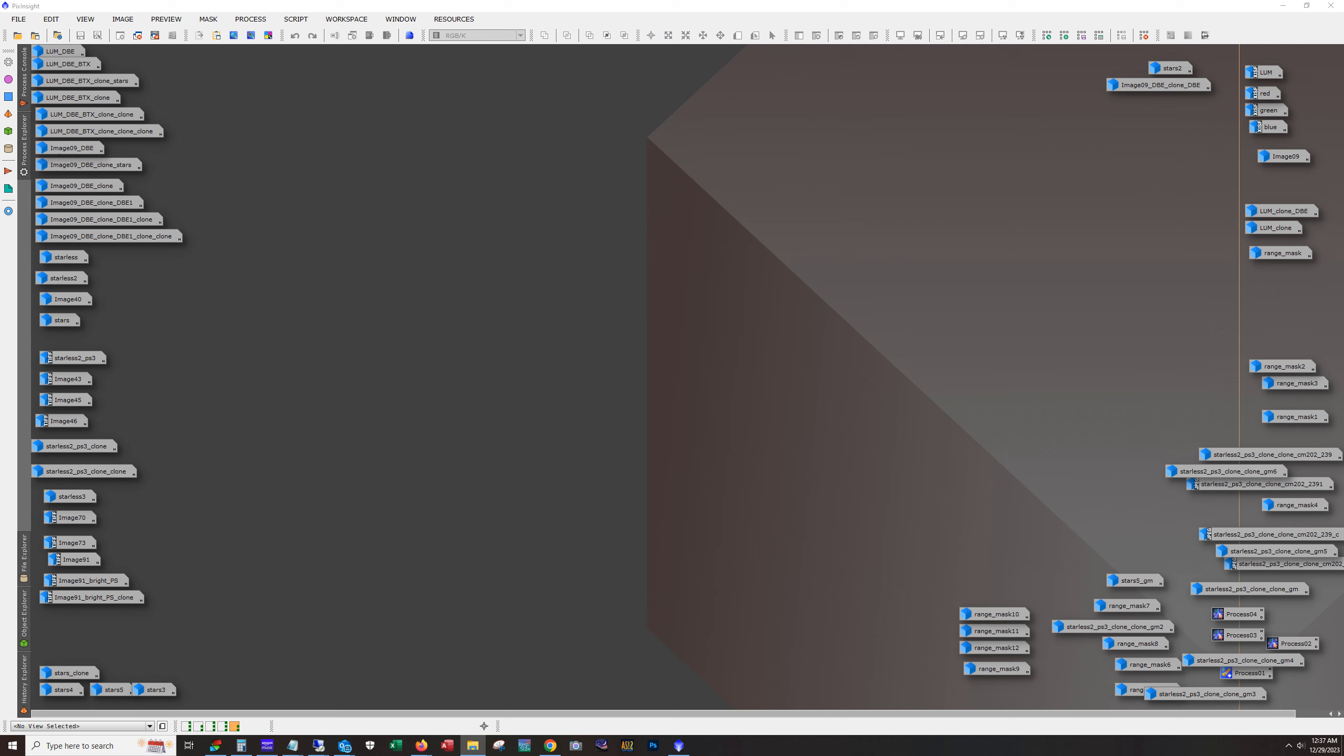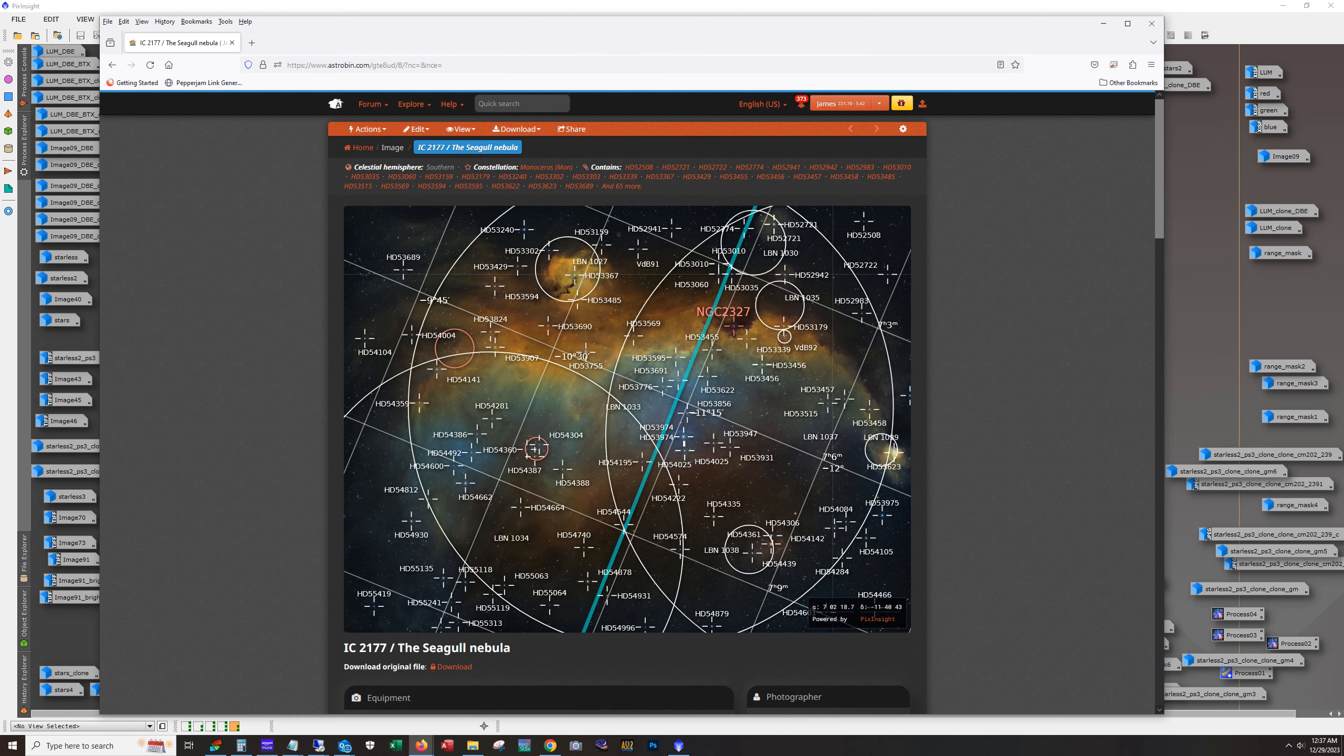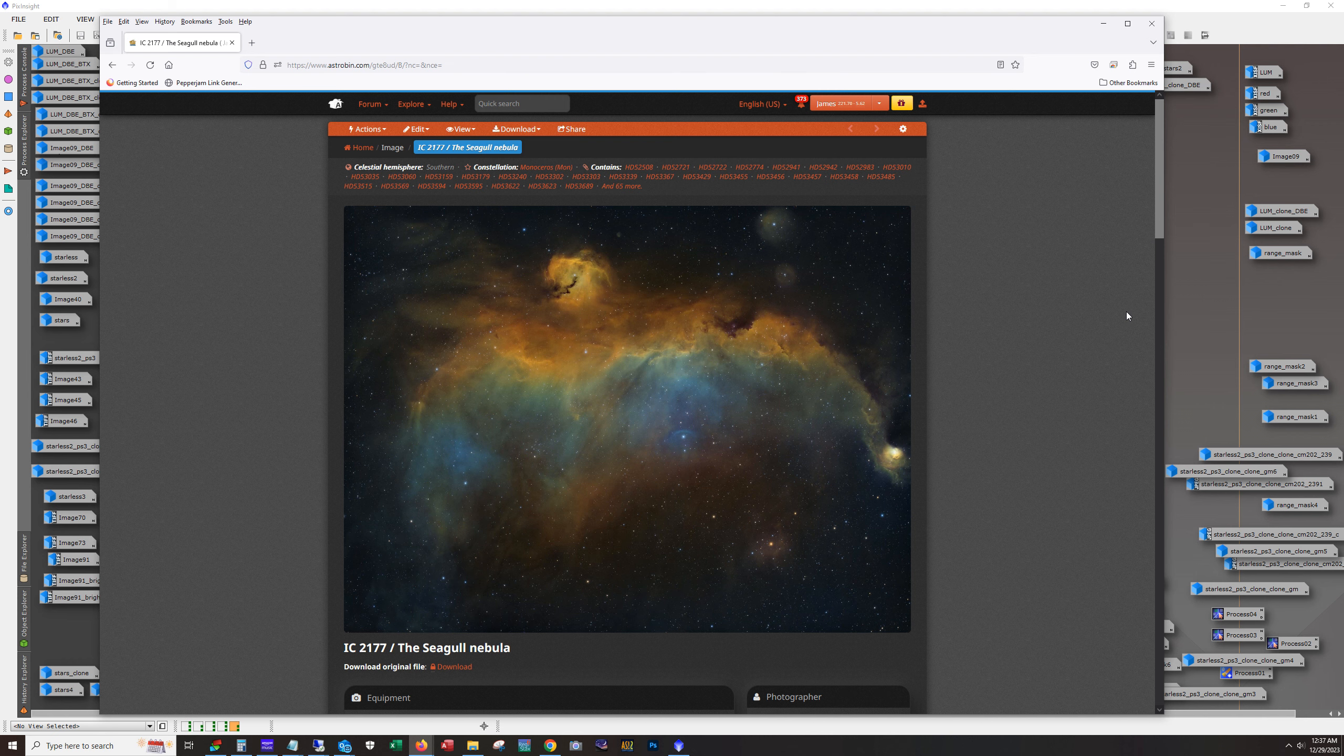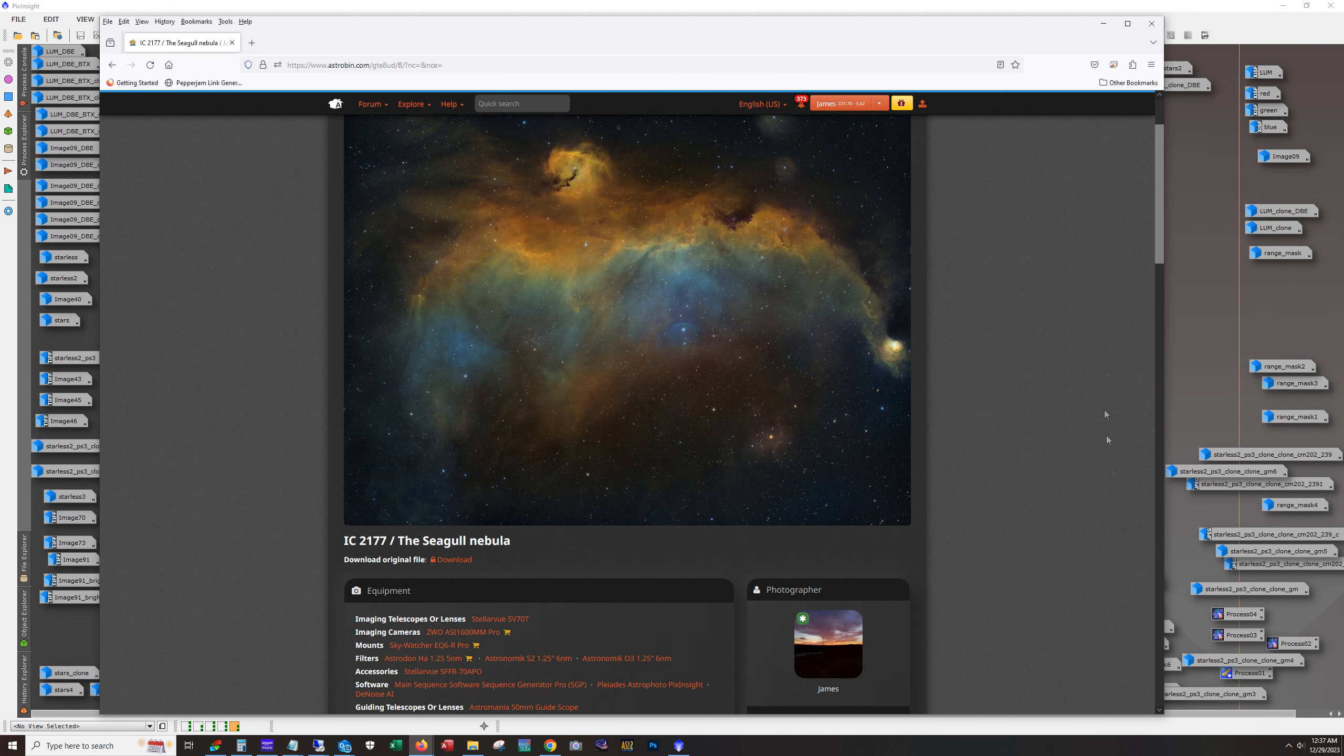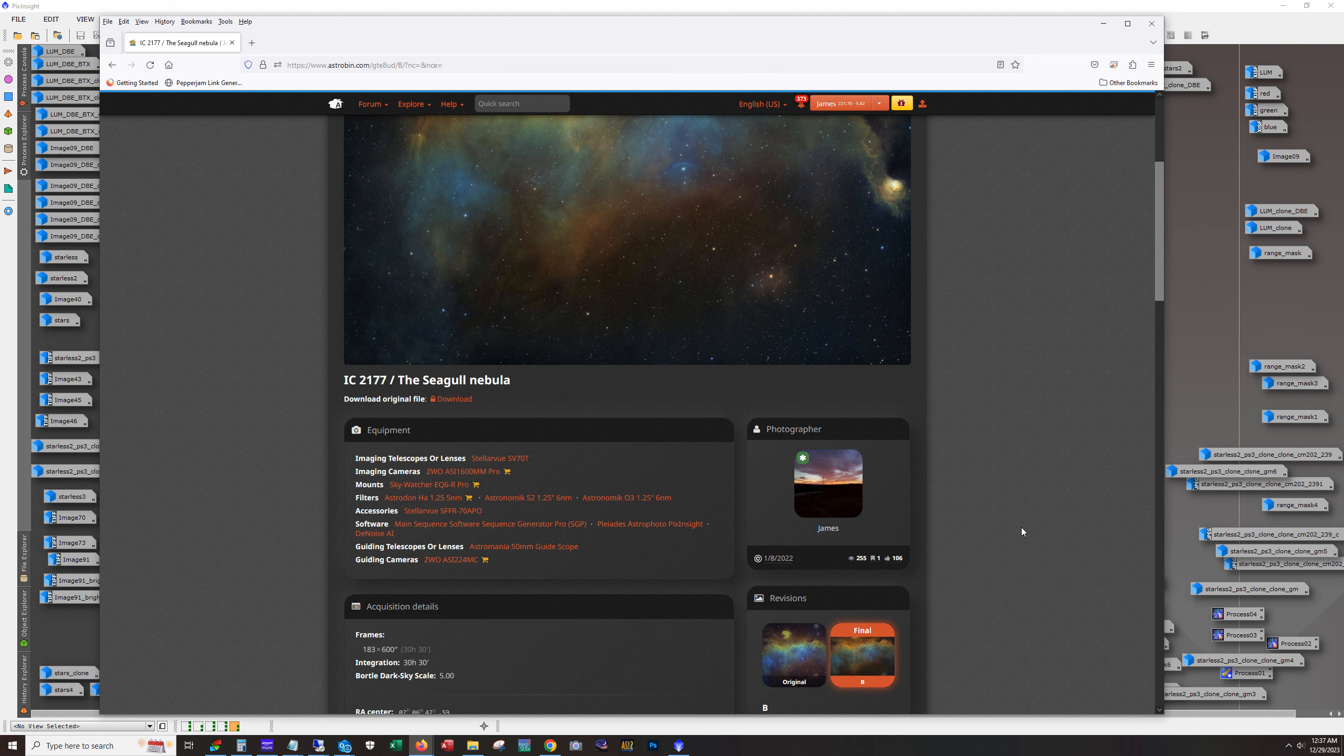Now most won't recognize the designation of this object, but when I show you where the object's at, you're going to recognize it. So this is the Seagull Nebula and this is a shot that I took about two years ago, January of 2022.